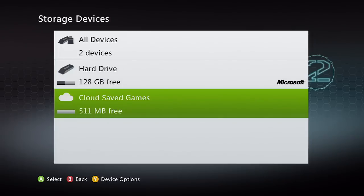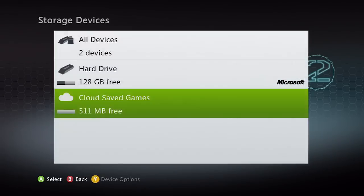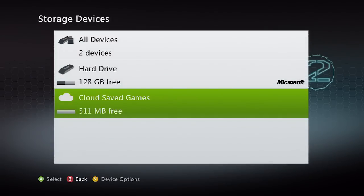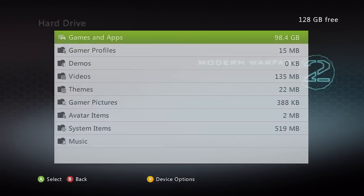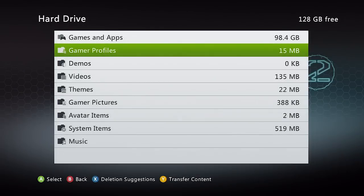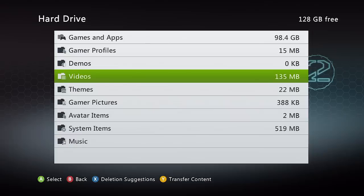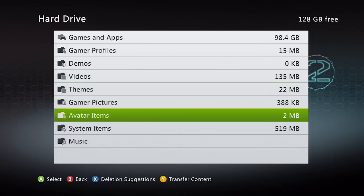511 megabytes. I'm guessing when you recover your account to another Xbox your cloud will come along with you. That's just how I'm guessing it goes.